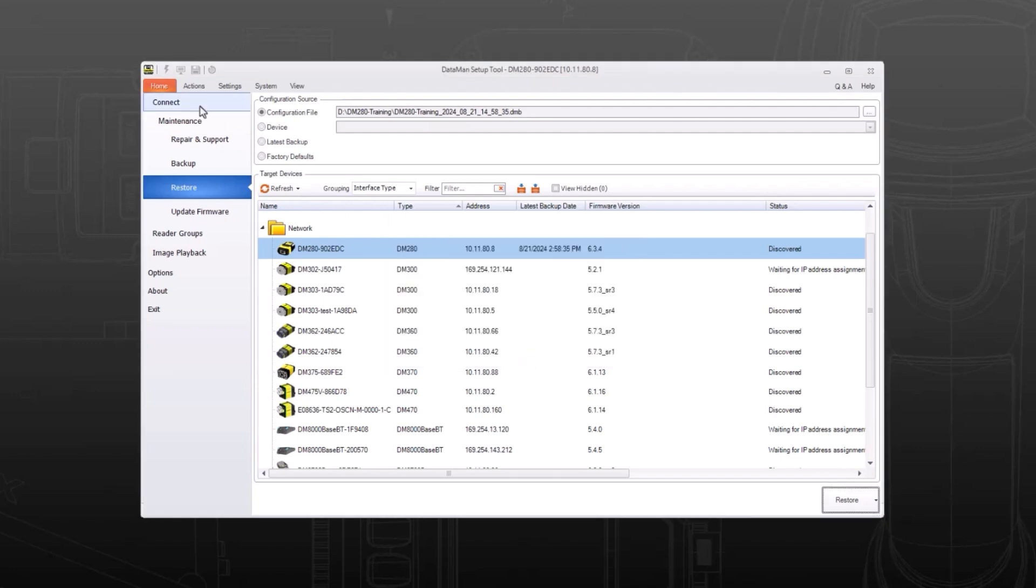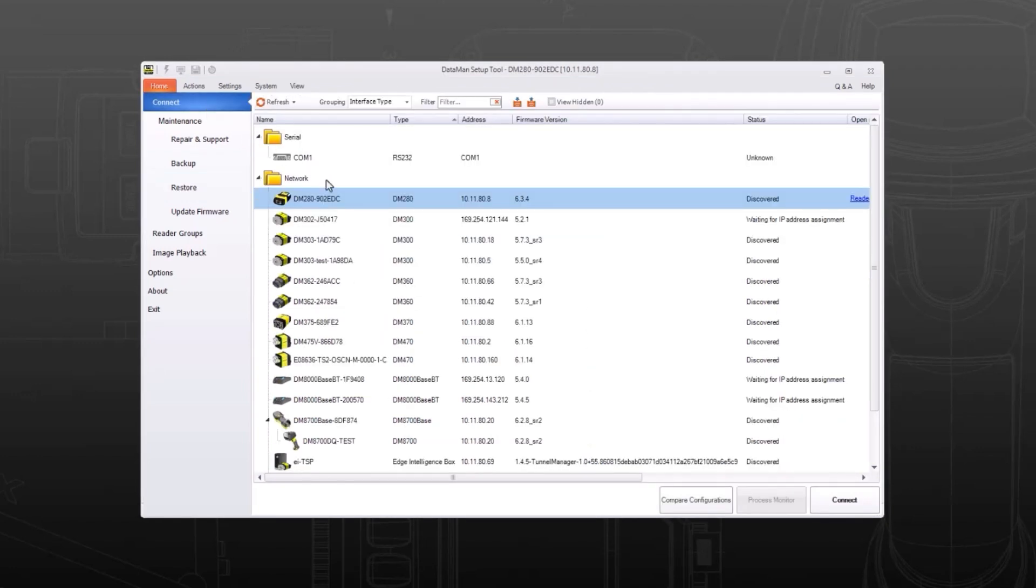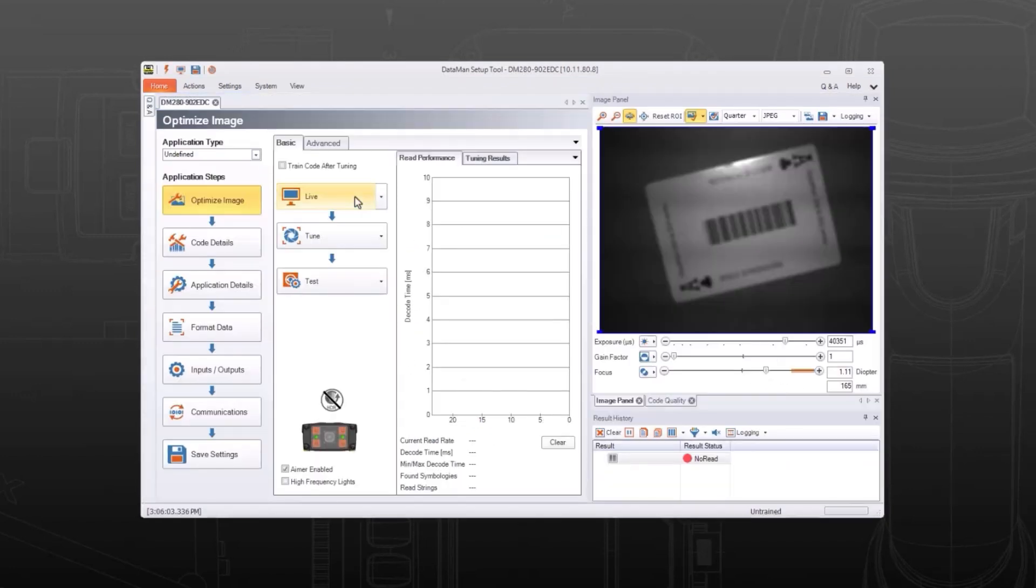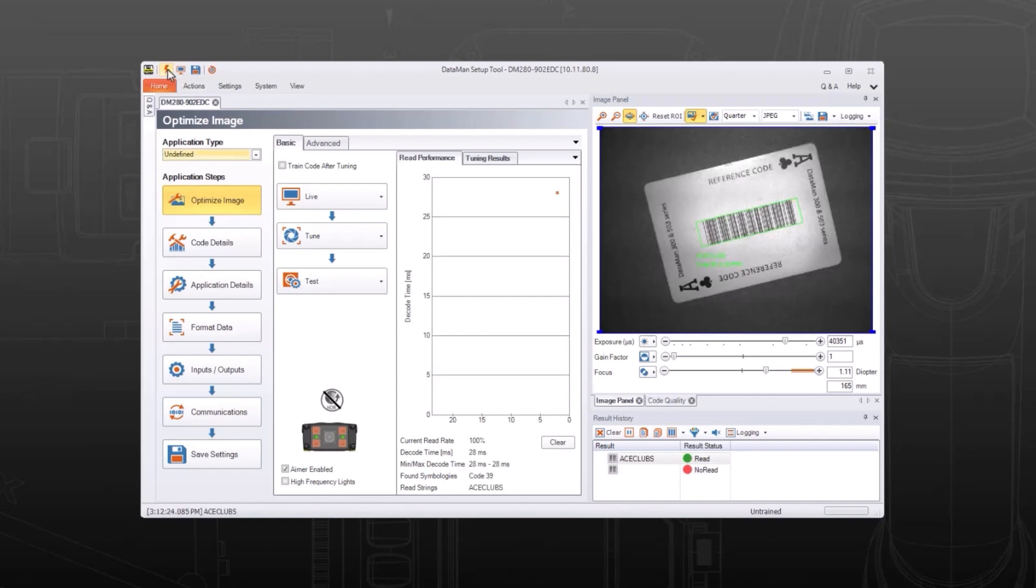Verify that the settings on the duplicate reader have changed and that it can read the same barcodes as the first Dataman reader.